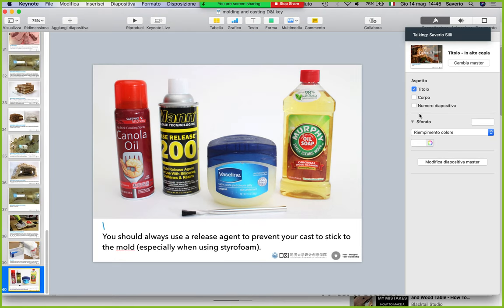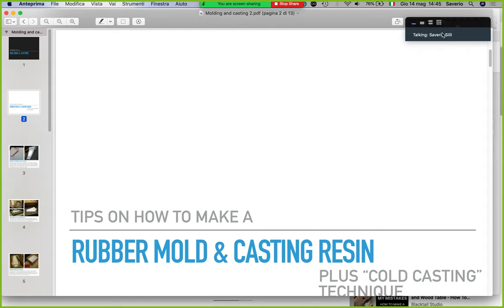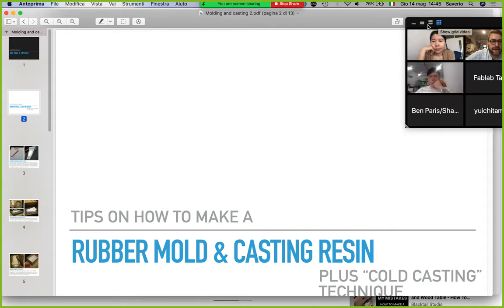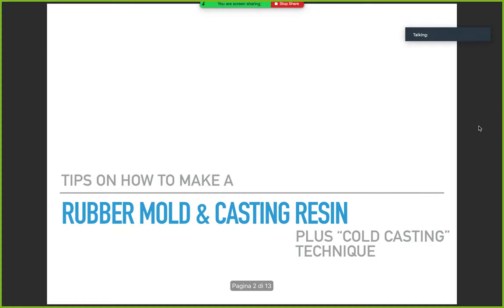All the things I'm telling you, I know because they happened to me. So that was a little introduction. Now let me jump to Fab Academy. Here is a little presentation I made when I was in Paris three or four years ago — some techniques: rubber mold, casting resin, and the cold casting technique.